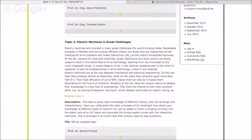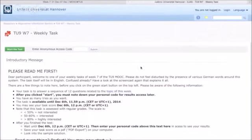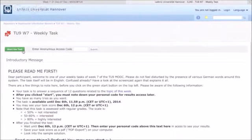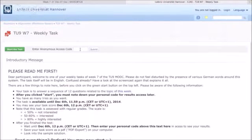You will then see the side of the test. On the top right, you can switch your language. You also have important information in this text here. You can see the start button on the left and your personal access code field here. Please note down the code you get in the beginning to access your results later.